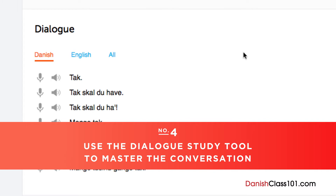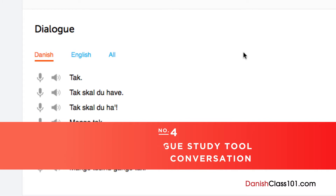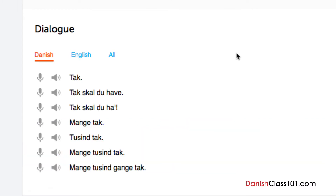Number 4: Use the dialogue study tool to master the conversation. Here, you get the line-by-line breakdown of the conversation demonstrated in the lesson. Listen and repeat until you've mastered each line. Do this until you've mastered the entire conversation.